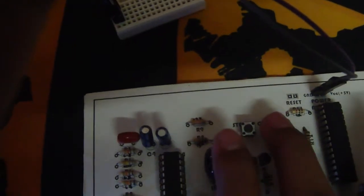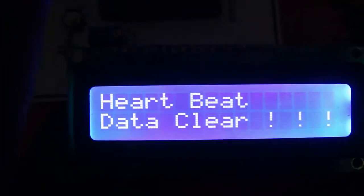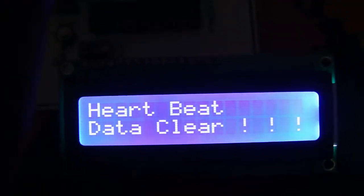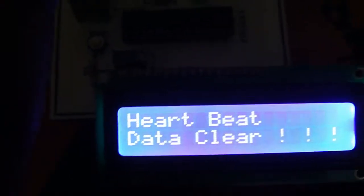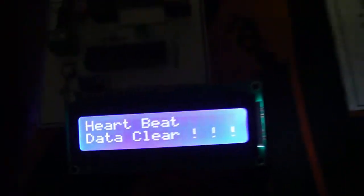I can do one more measurement. I'll clear the data from here. You can see here - data cleared. Now I can count one more time.